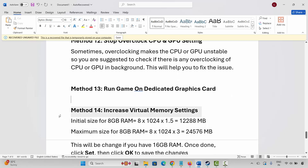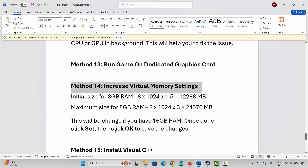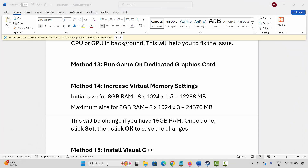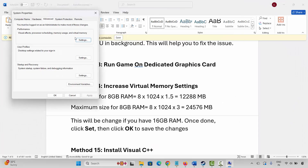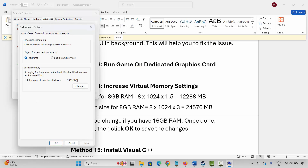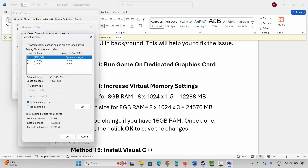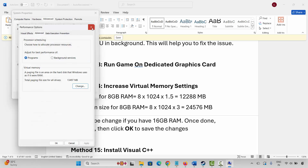The next method is to increase virtual memory. Go to Windows Search and search for View Advanced System Settings. Click Settings, then Advanced, then Change. Select the drive where your game is installed, click Custom, and type 1288 in the Initial Size and 24576 in the Maximum Size. Then click Set and OK. After making these changes, check if you can play the game.